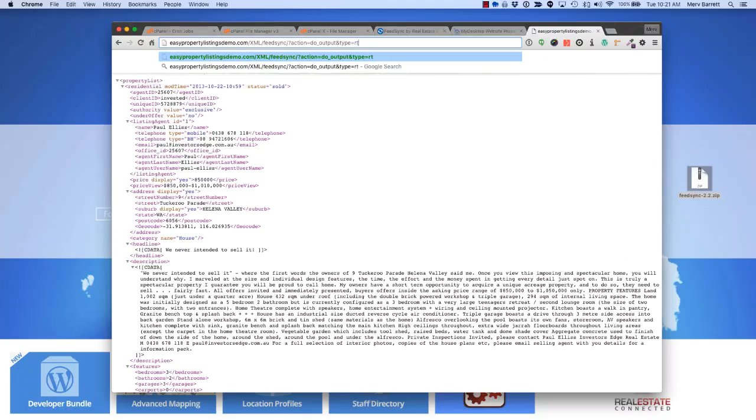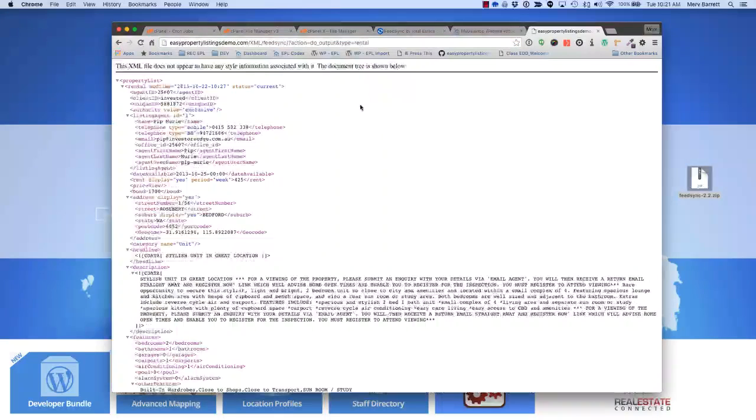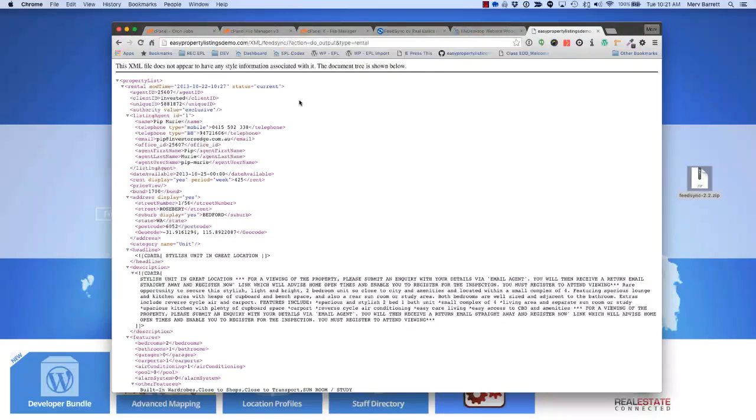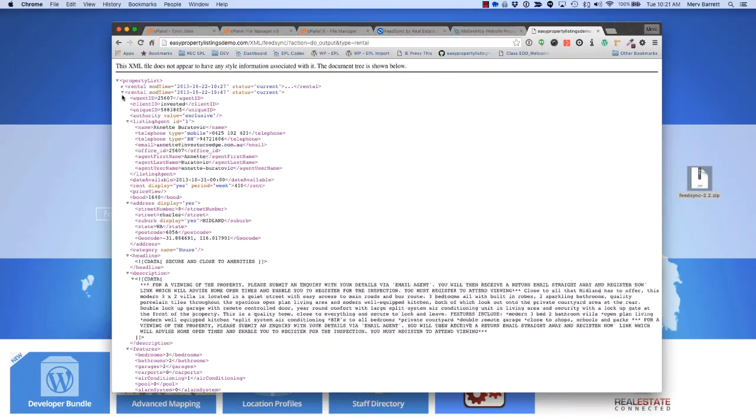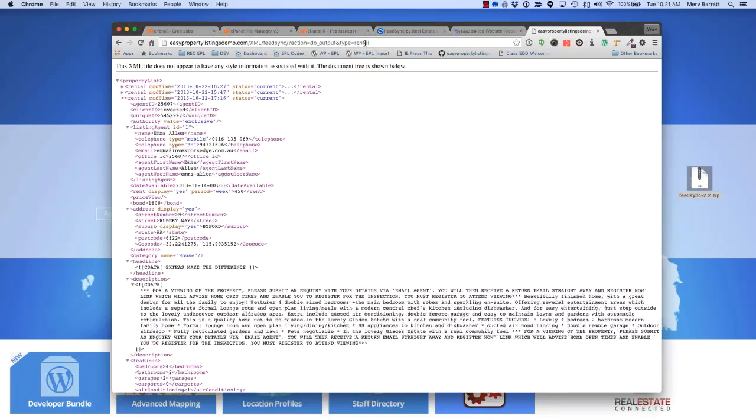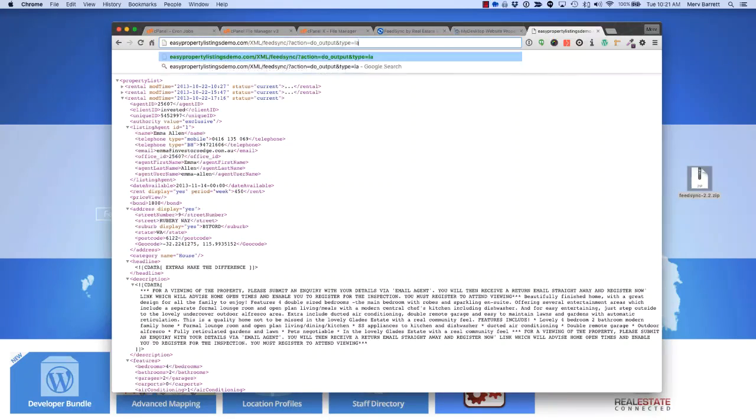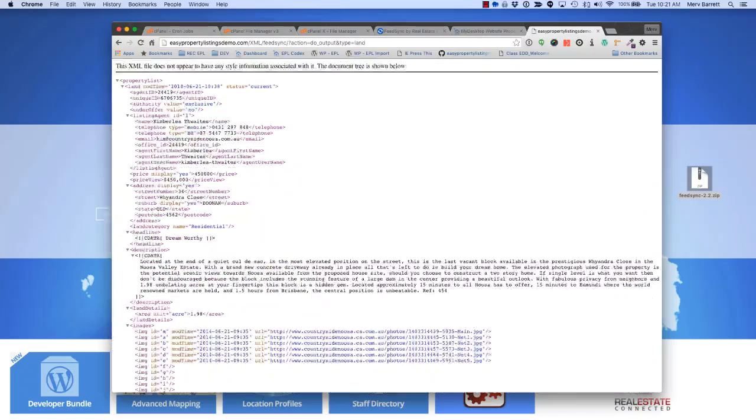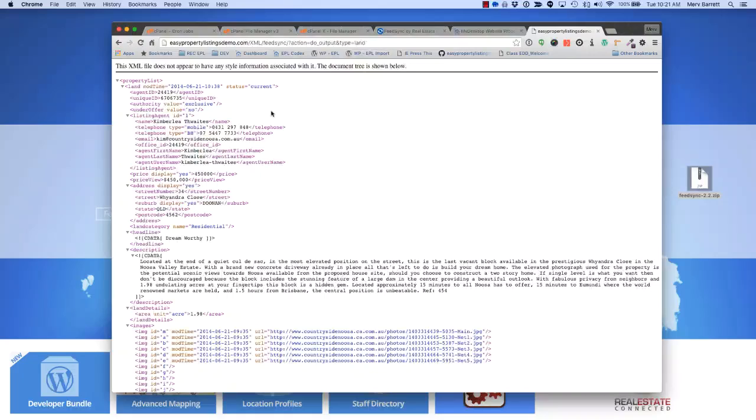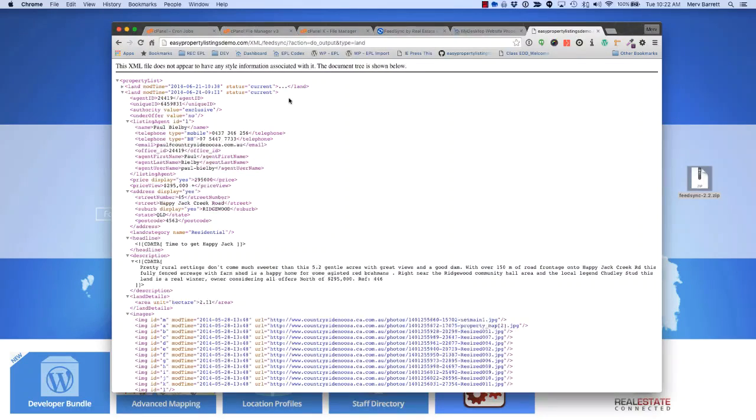So we choose rental, it will generate a list of all the rental types. You can see there's rental there, rental, and land. And that's how FeedSync works.